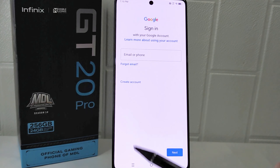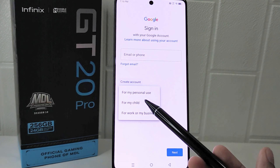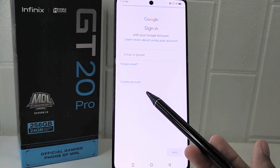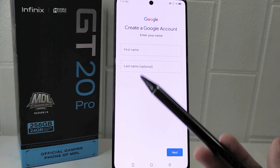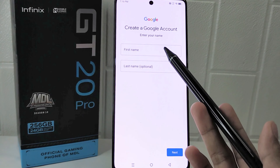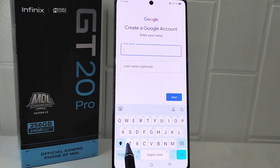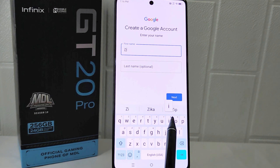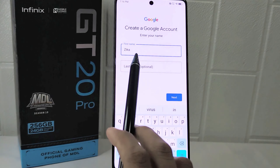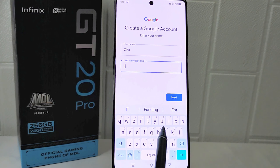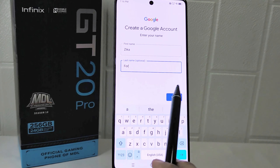Select 'Create account' — just for personal use. After that, enter your first and last name, then click Next.